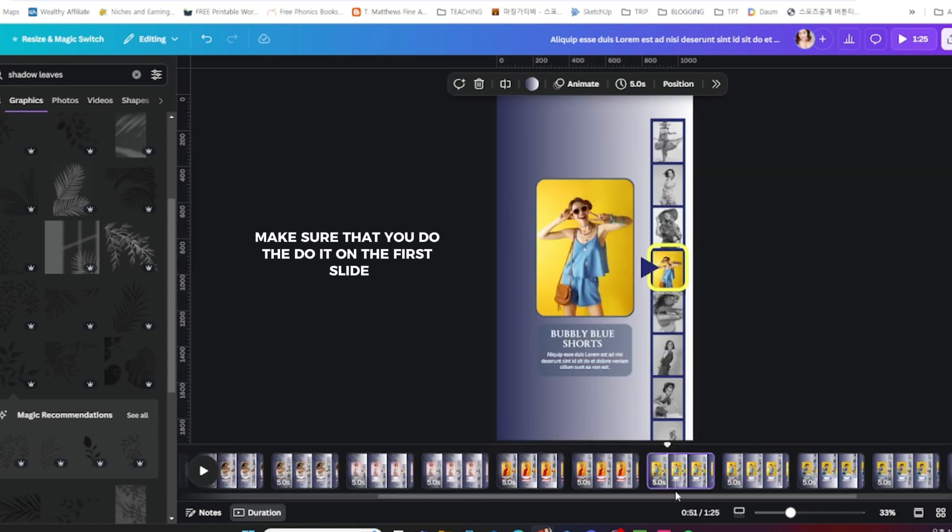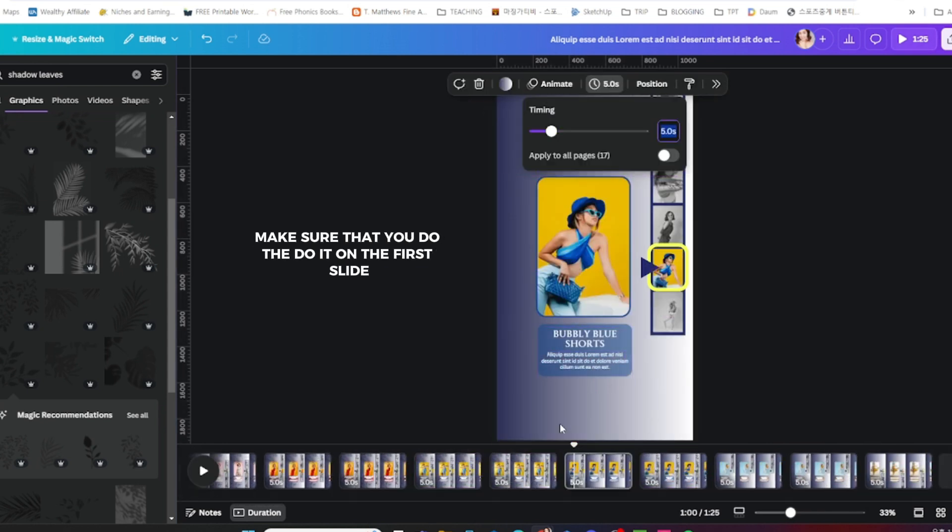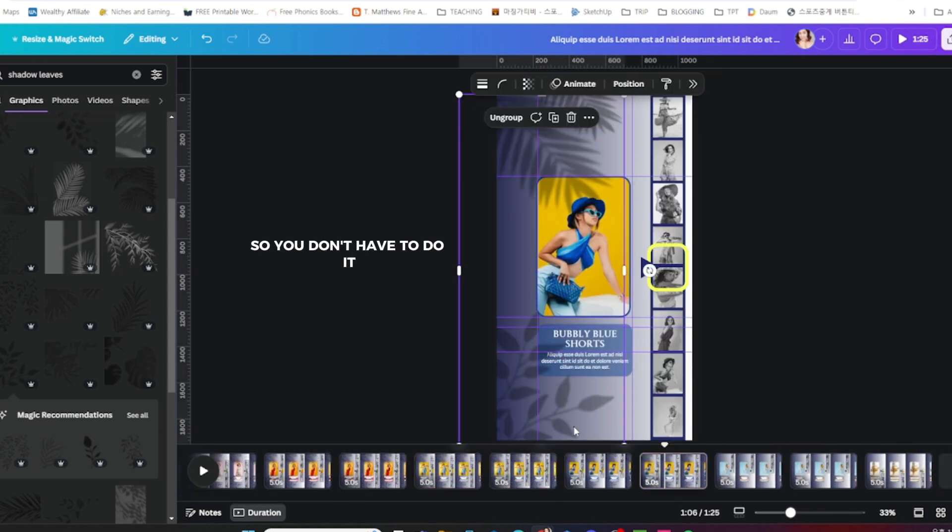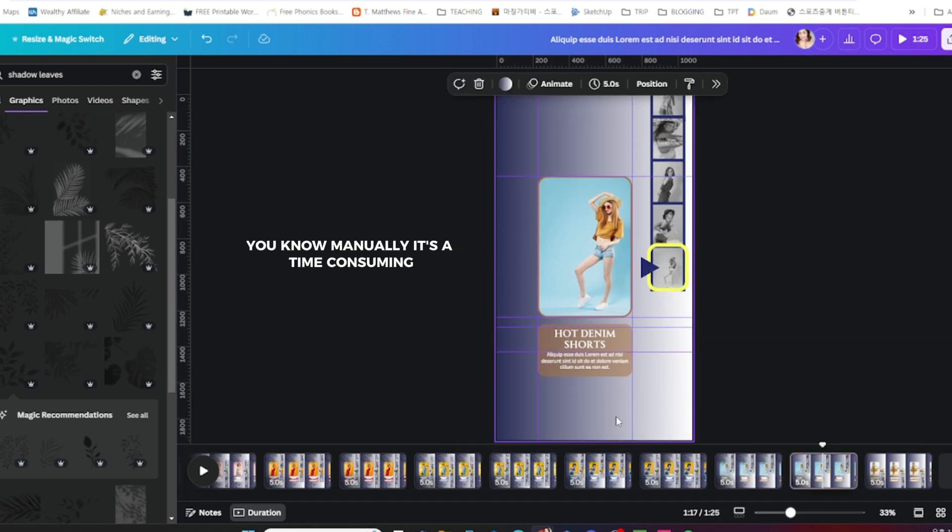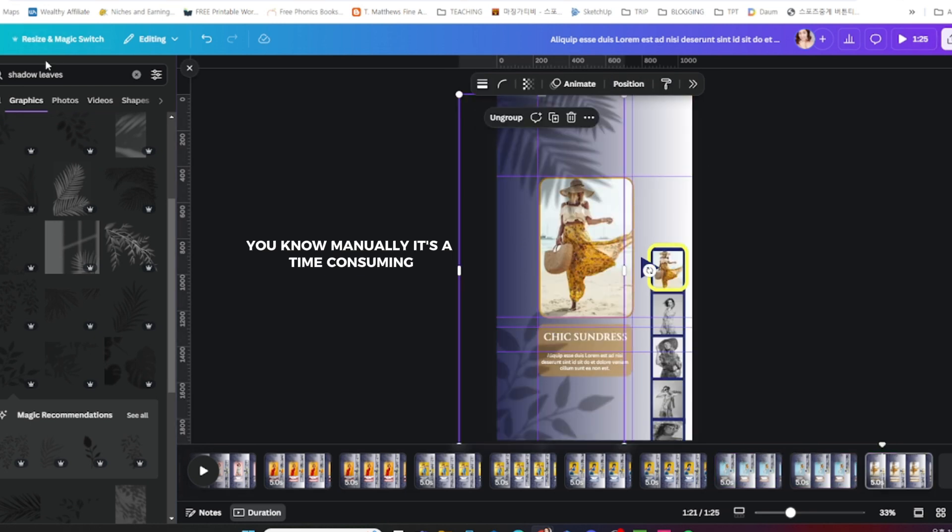I'm going to add this manually for each and every slide. So if you want to have this, make sure that you do it on the first slide so you don't have to do it manually. It's time consuming.